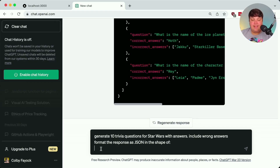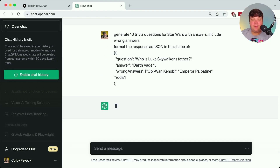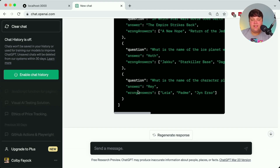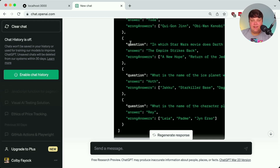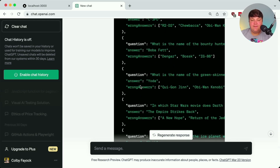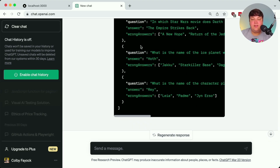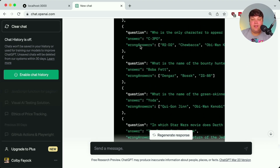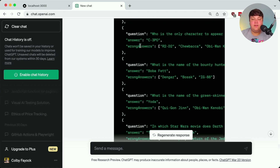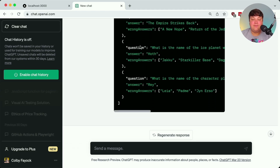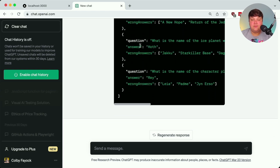I paste that inside the prompt, and once I generate it, even if the syntax highlighting looks a bit off, it's giving exactly the format we want — including question, answer, and wrong answers specified in camelCase. So now we can move this to programmatically generate inside our actual application.